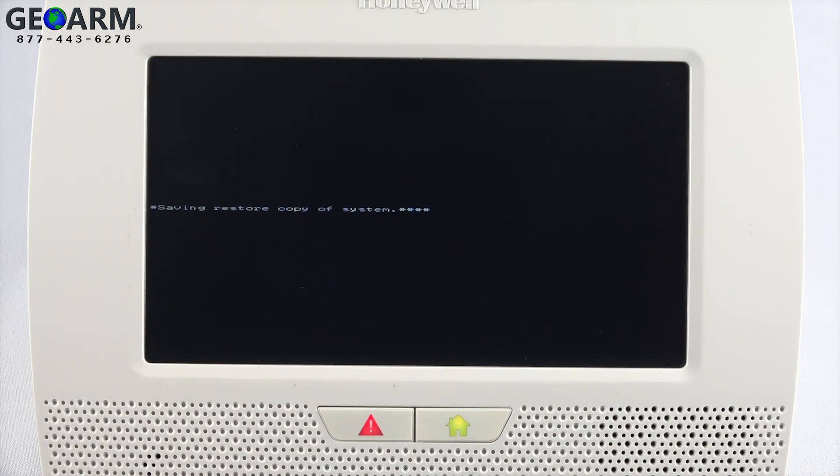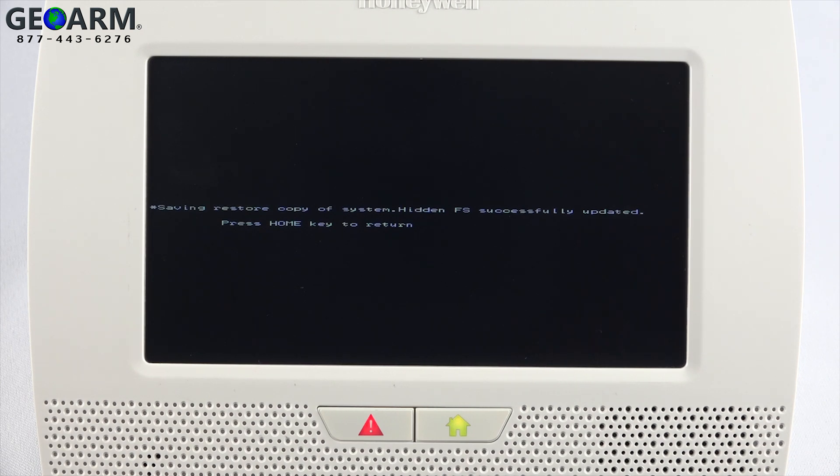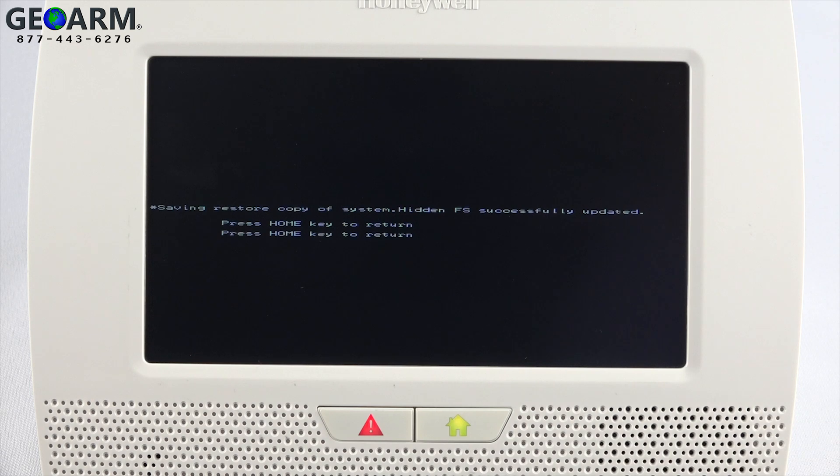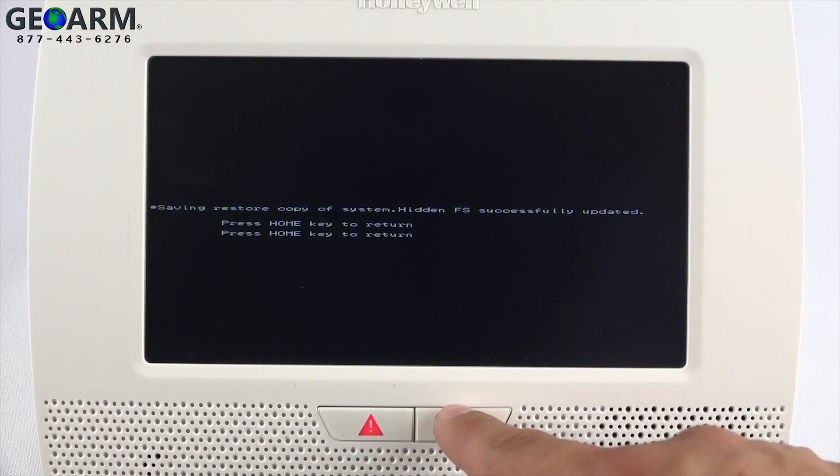Once the update is complete, the screen will display press home key to return. After pressing the home key, the system will ask once more to press home key to return. Press the home key again.